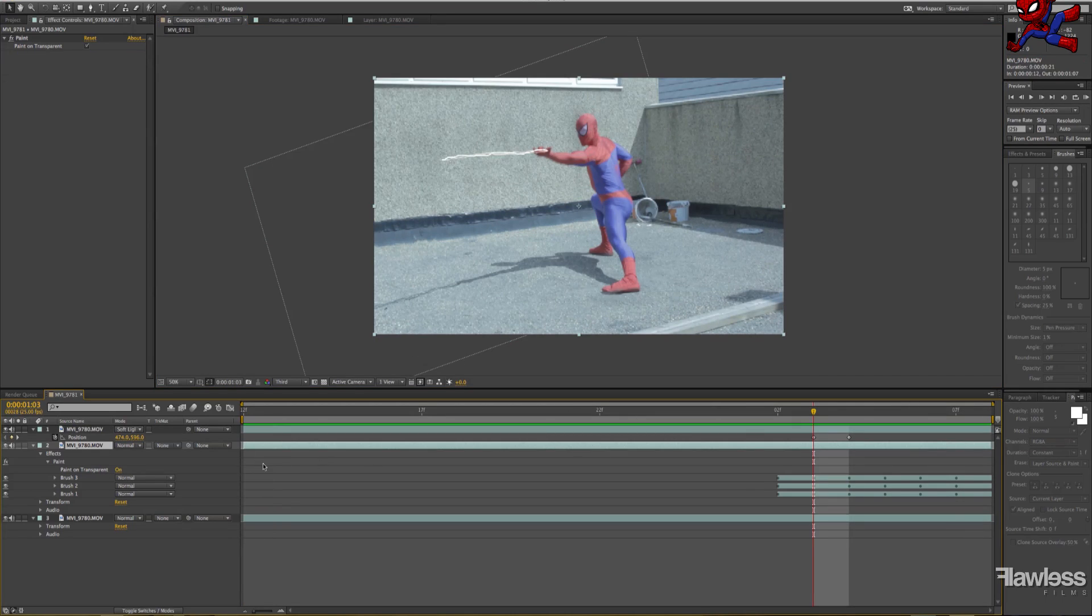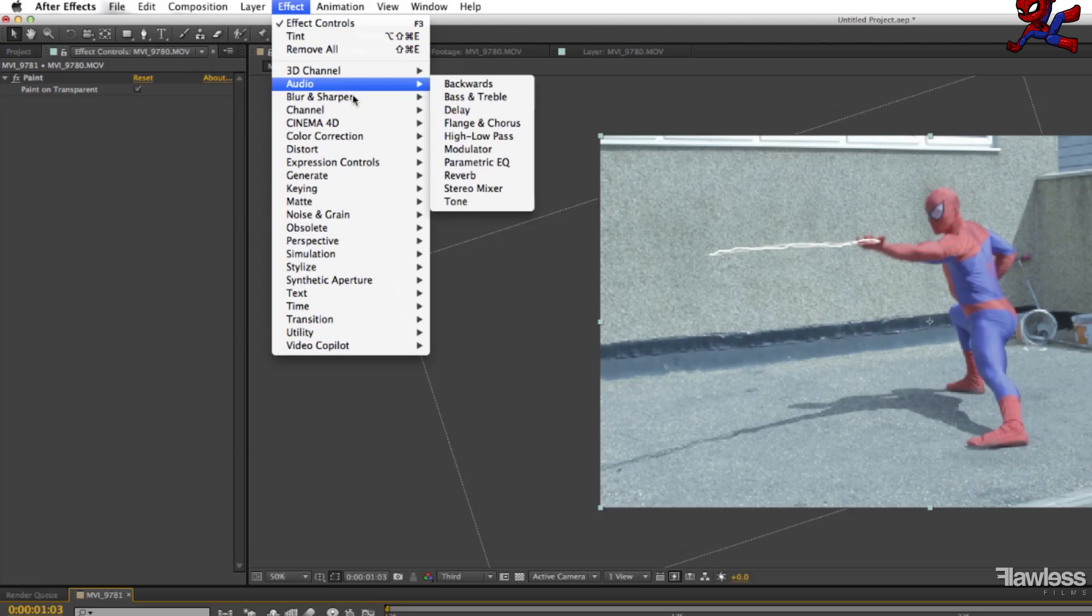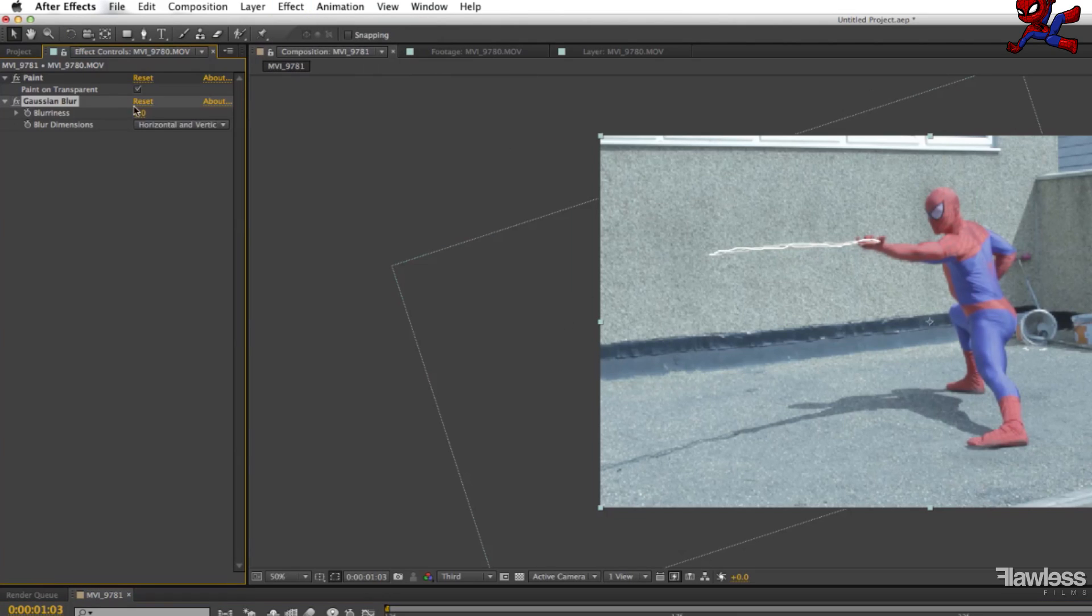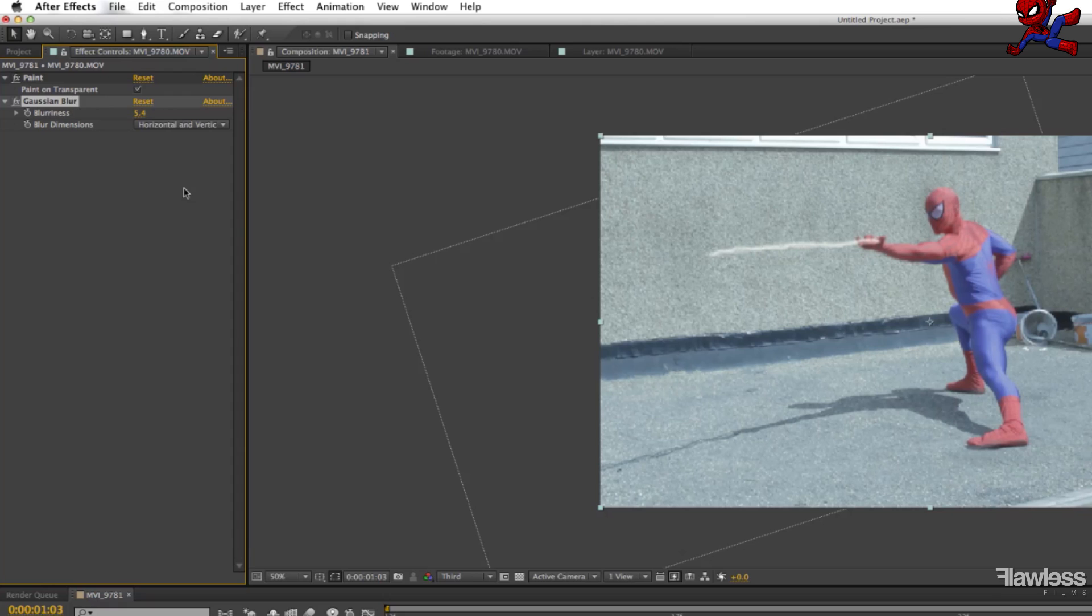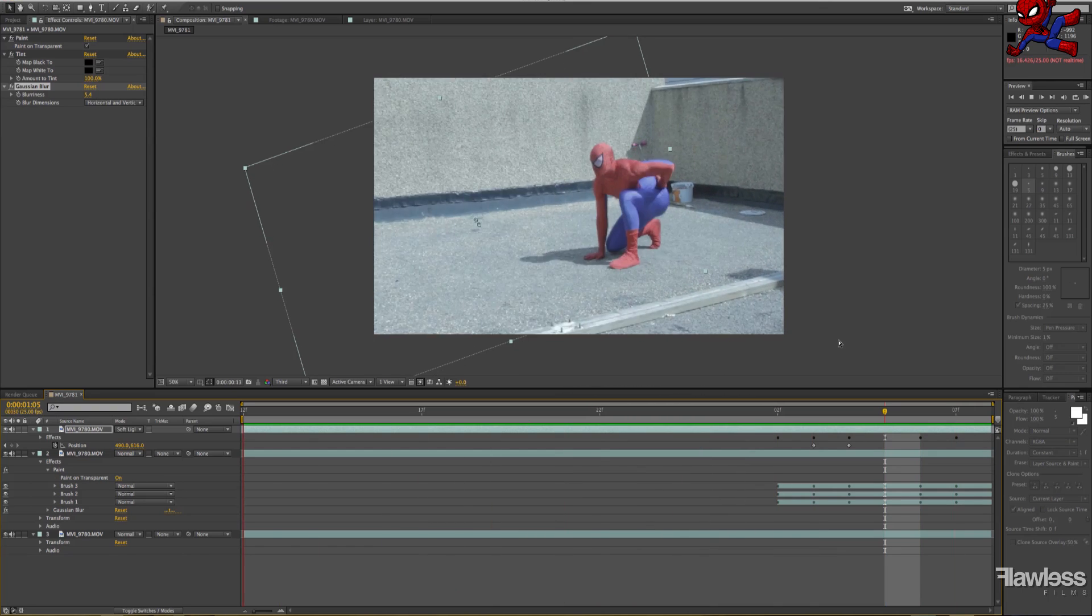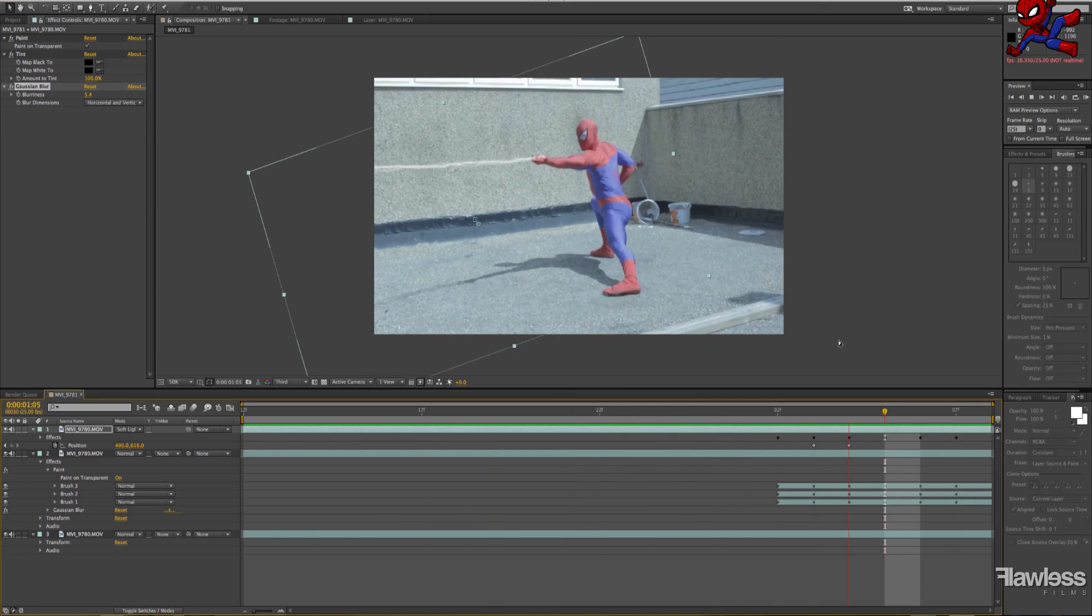Okay, next, as you can see, the web looks quite solid and unnatural, so we can add a Gaussian blur to it. It kind of helps it blend in with the environment a little better, looks a little bit more natural. So just again, play with that, see what you prefer. Yeah, this is what it looks like at the moment.